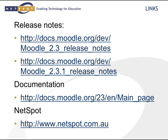For more information about these additional features, go to the release notes on Moodle docs as shown in these links. There's also extensive documentation about Moodle 2.3. If you want to learn more about NetSpot, you can go to our website at www.netspot.com.au.